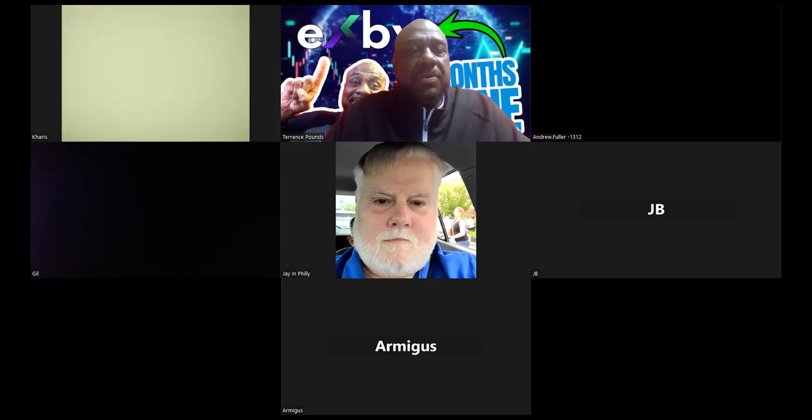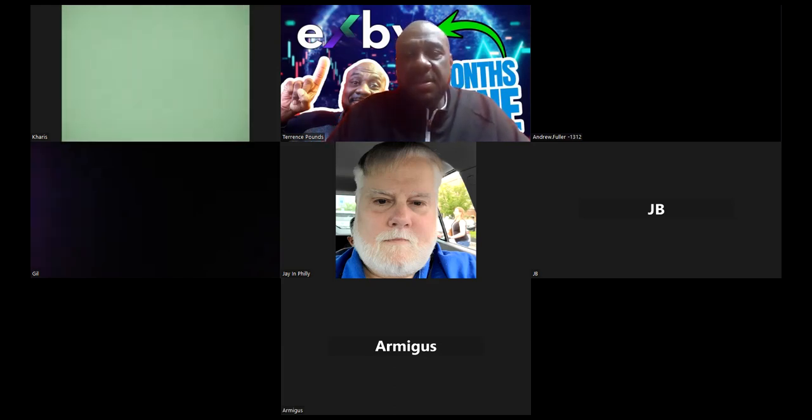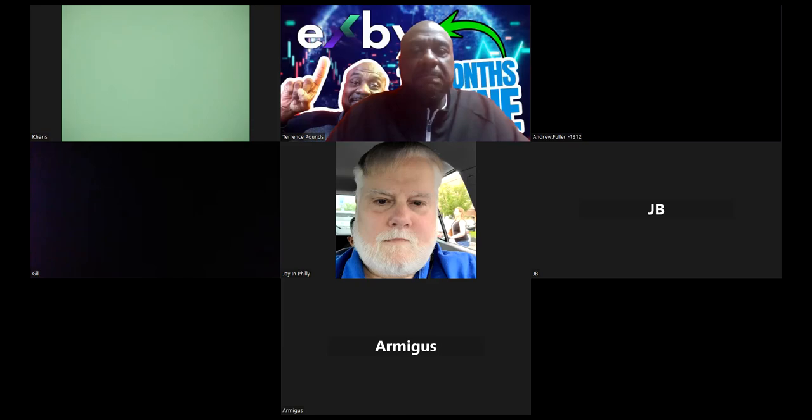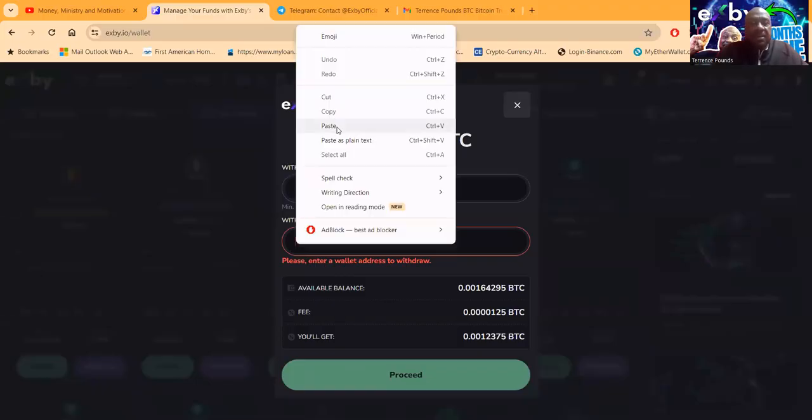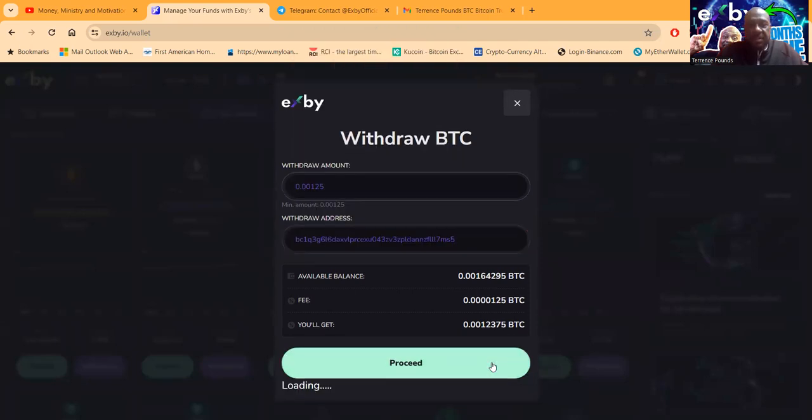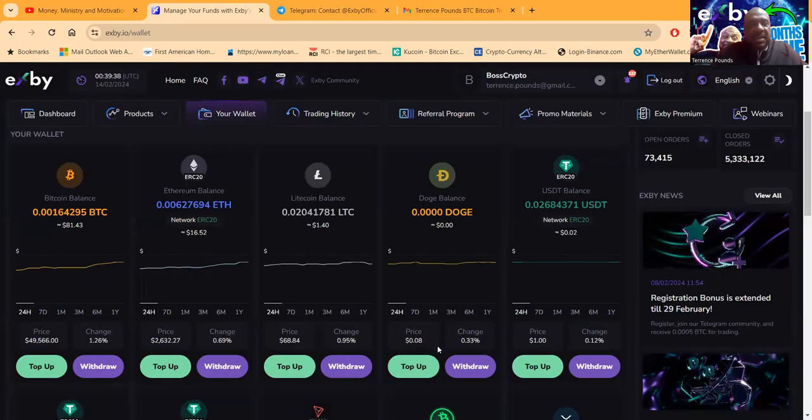Okay, cool. I went and got my Bitcoin address that I keep handy right in my email. So, like, I email myself my withdrawal addresses so that I can just easily go grab them without having to go get in a wallet, right? So, I'm pasting my withdrawal address right there, and then I'm going to proceed, and then I'm going to confirm, and then that's on the way.